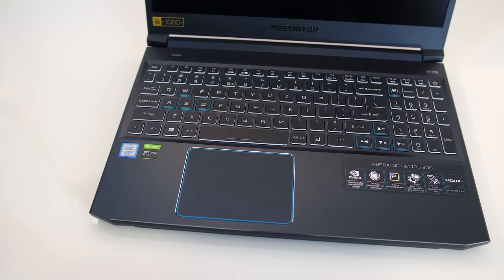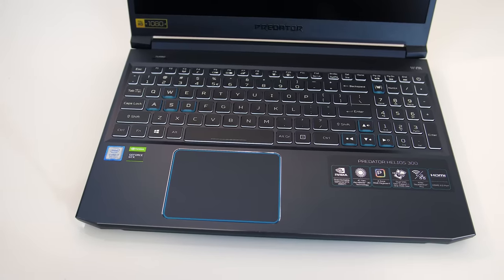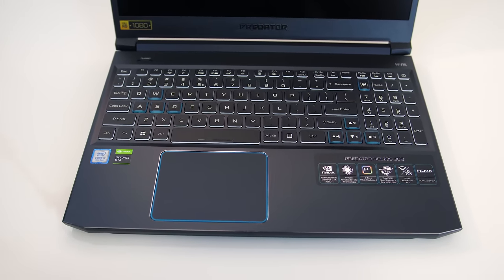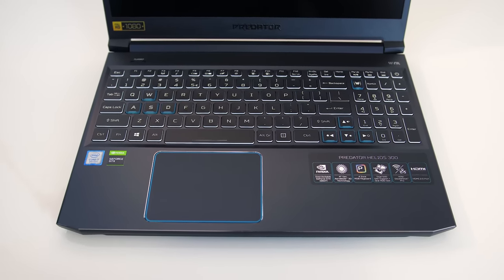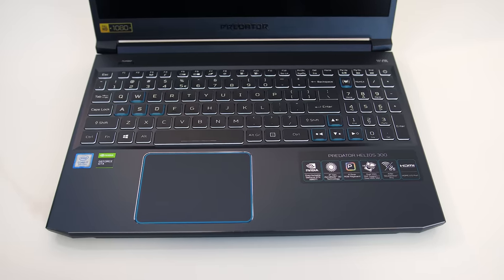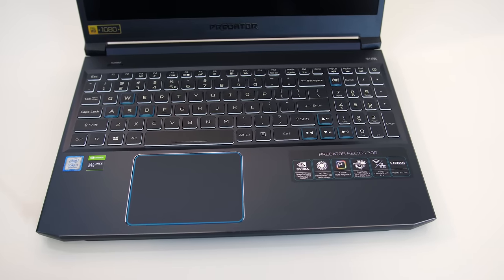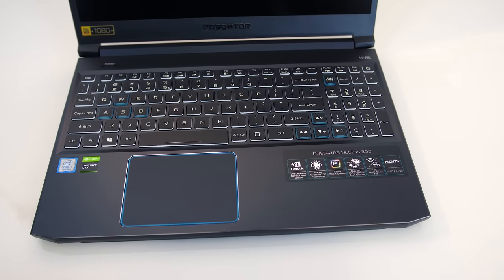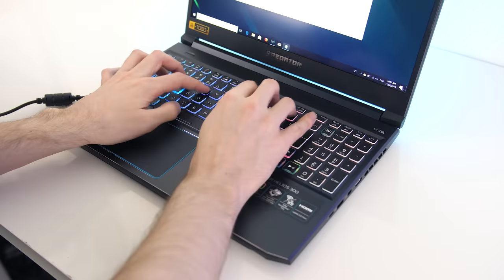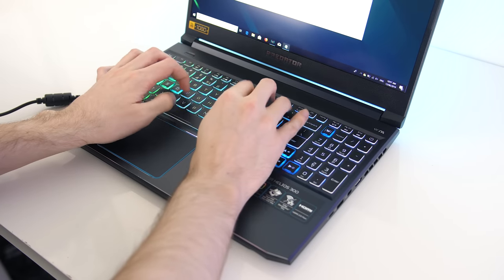Anyway lighting aside, the WASD and arrow keys have blue accenting, and all the lighting comes through all the keys and even secondary functions. I liked typing with the keyboard and didn't have any problems using it, it worked well for me. Here's what it sounds like to give you an idea of what to expect.